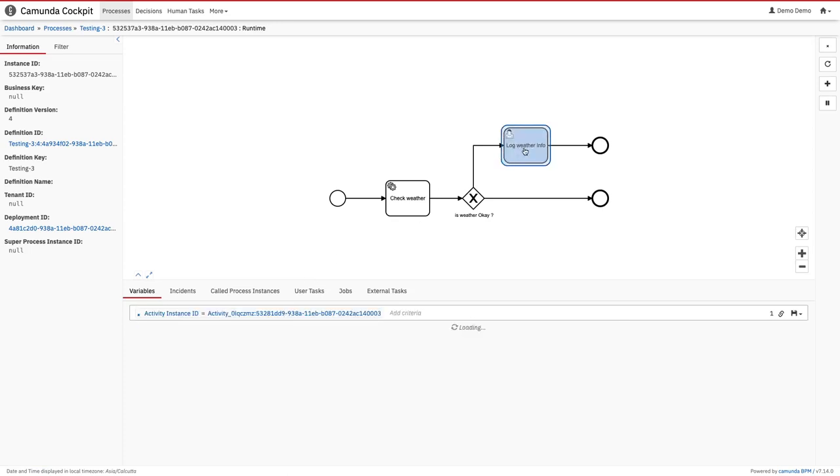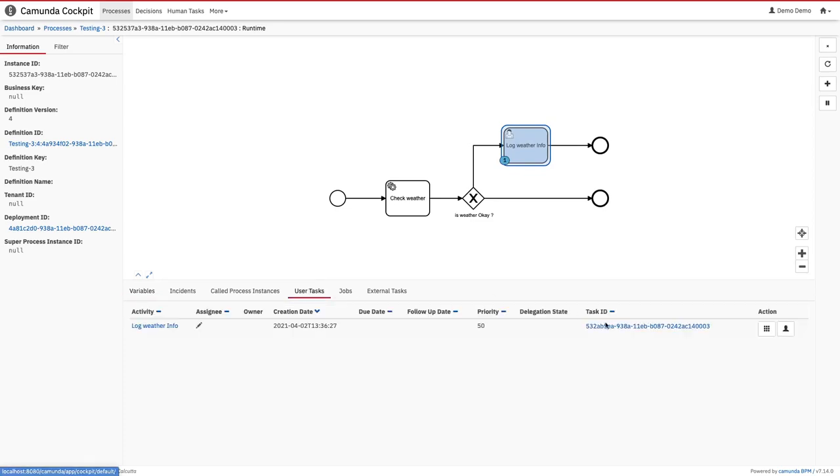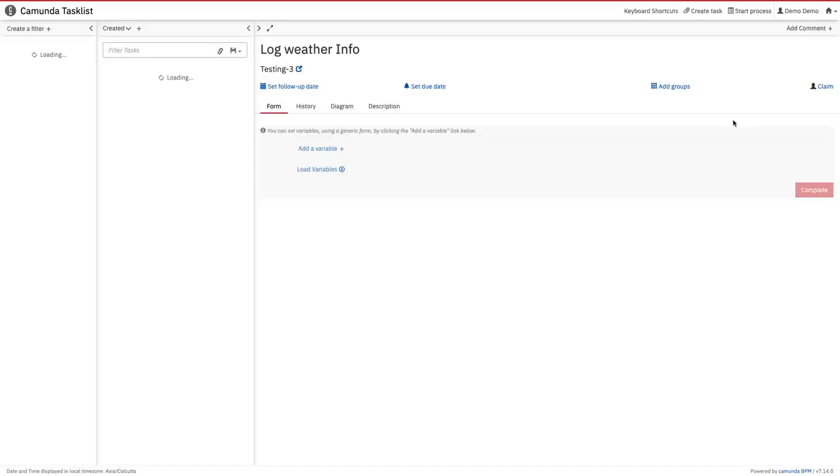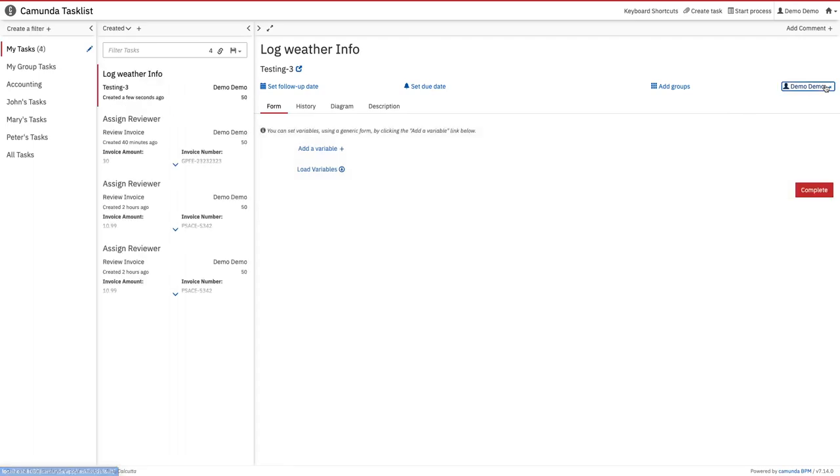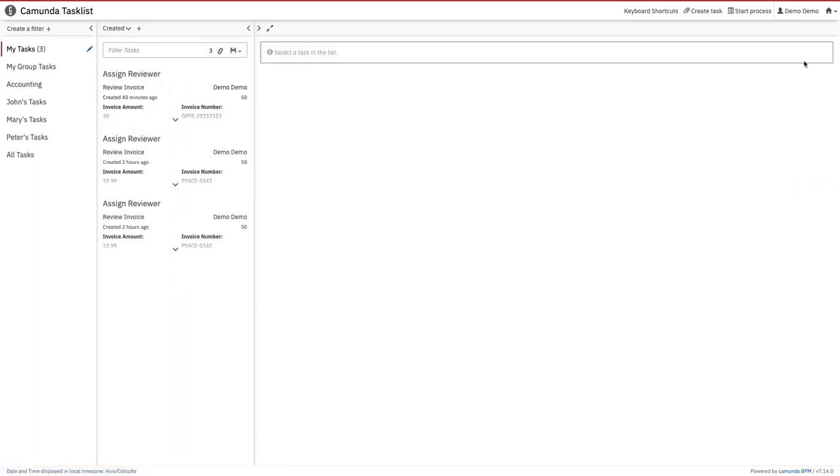Now you can go to this user task and you can mark this task complete, and this is how your complete workflow will complete. You just claim it and now you come to the cockpit.